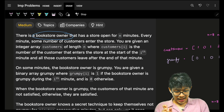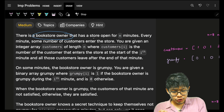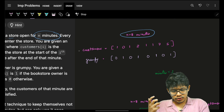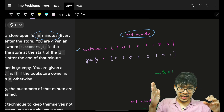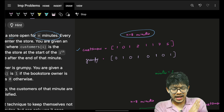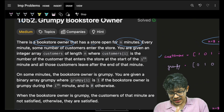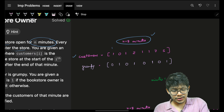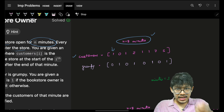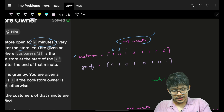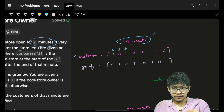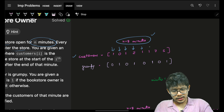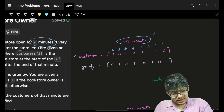There is a bookstore owner whose store is open for n minutes. You are given an array of size n which says the store was open for n minutes. As you can see the array size is 8, so the store is open for 8 minutes. Every minute some number of customers enter the store — at the 0th minute one customer entered, first minute no customer, second minute one customer, third minute two, fourth minute one, fifth one, sixth seven, seventh five.